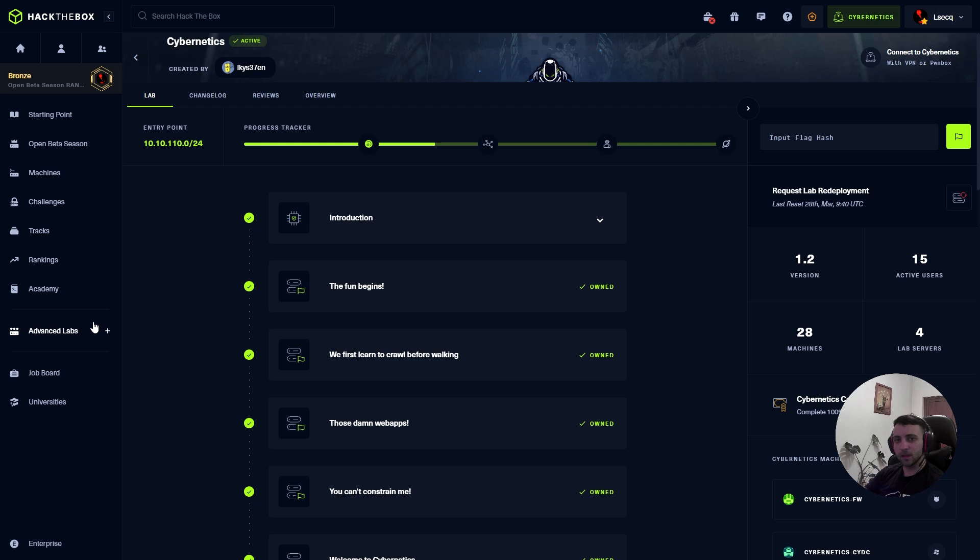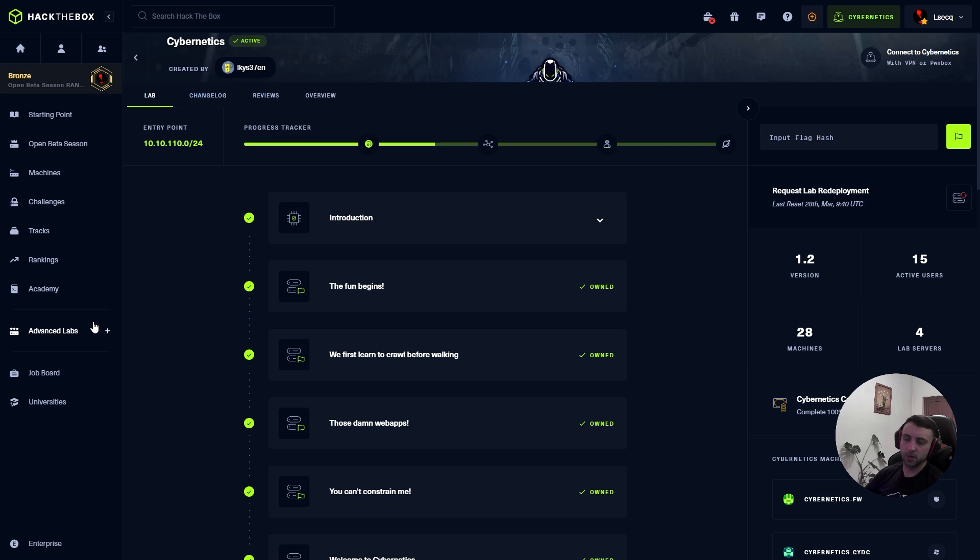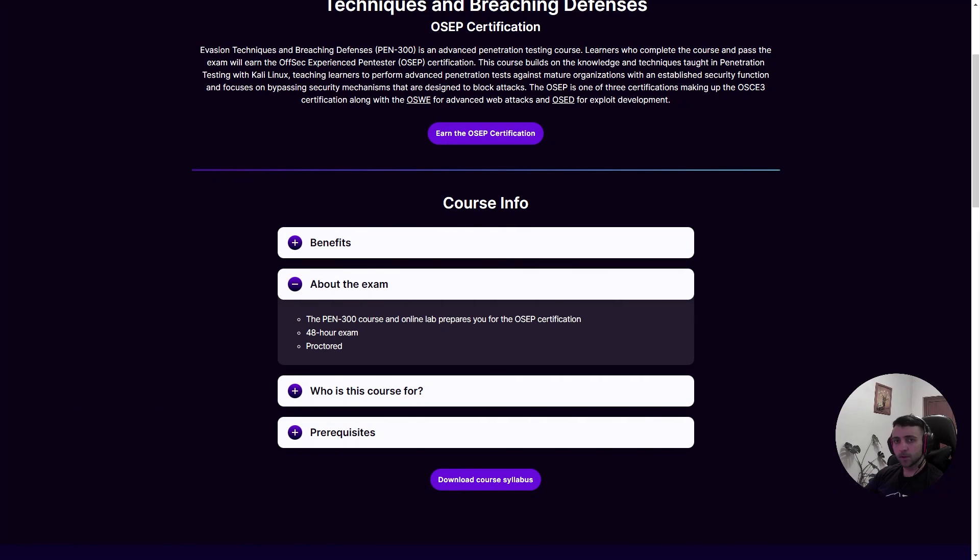What I can recommend guys is before you jump into the OSEP, try to do as many machines from here, or you can do as I did. If you don't feel prepared at the end of your lab time, you can jump into Cybernetics to have more time testing. About my second exam, I felt better prepared.